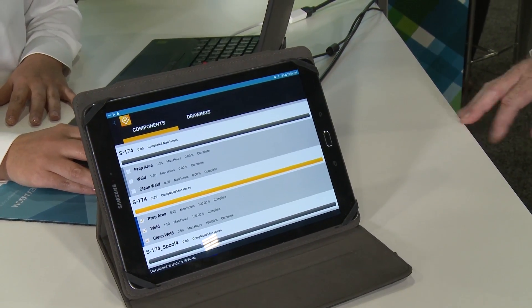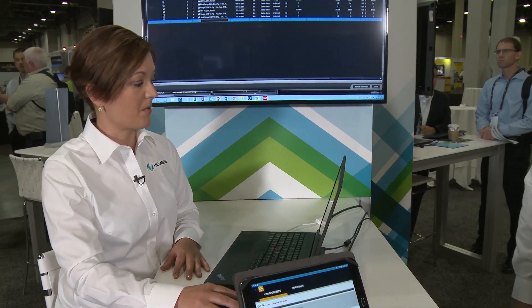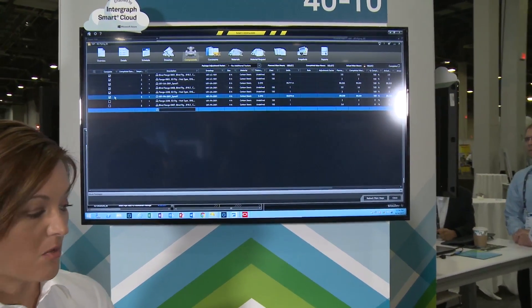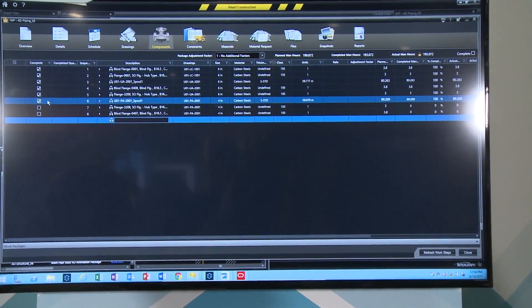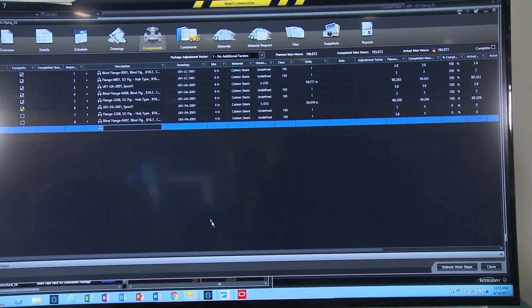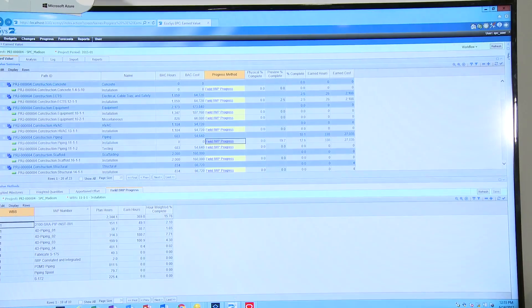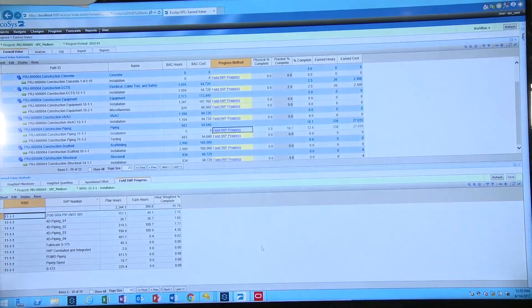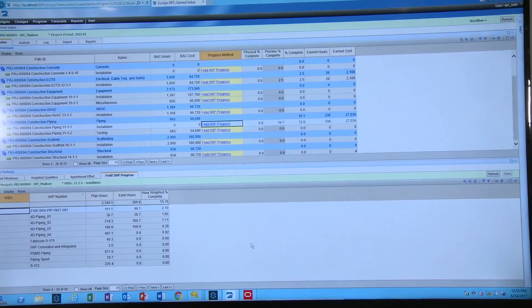On the work package shown on the monitor, you can see the progress that has happened. The components have been checked off, and once those are checked off and taken into consideration, they can then be uploaded into Ecosys, which allows us to track our earned value.